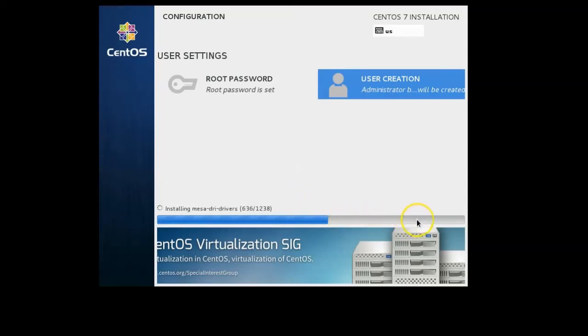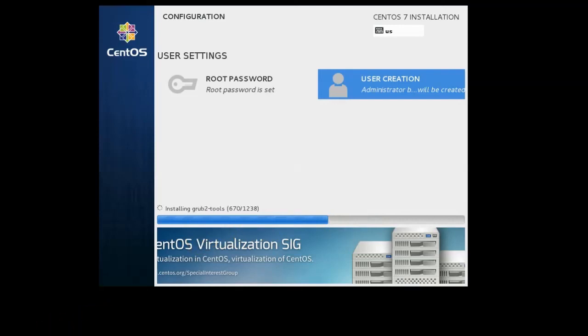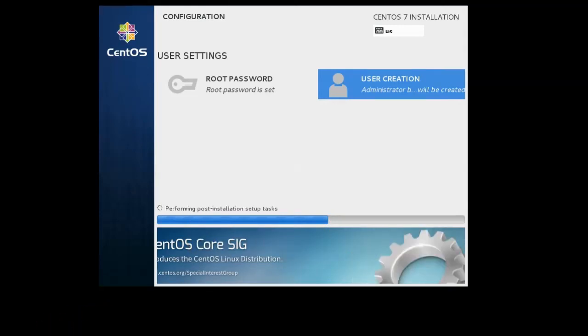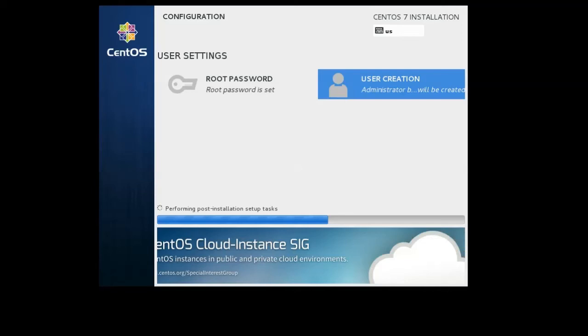The system has finished installing the software. Now it's performing the post-installation setup tasks. This would include things like setting the root password and creating the user account. This takes just a little bit of time. Once it has completed, I am then asked to reboot the system because it has to boot up into the newly installed system. The system is not quite ready for me at that point. It still needs to go through a few more configuration options. I need to accept the license agreement and other things like that.